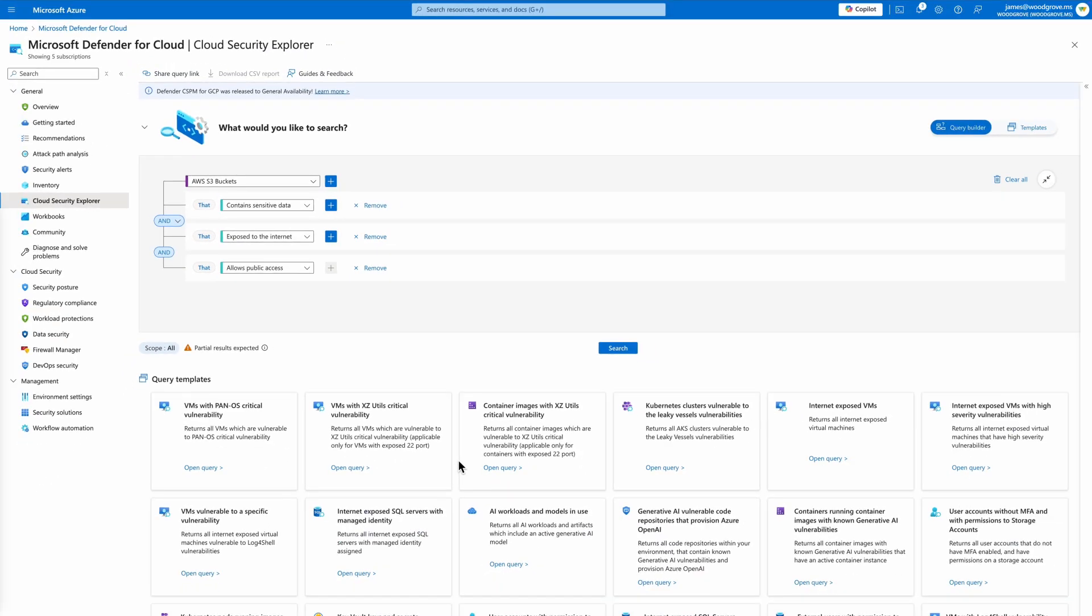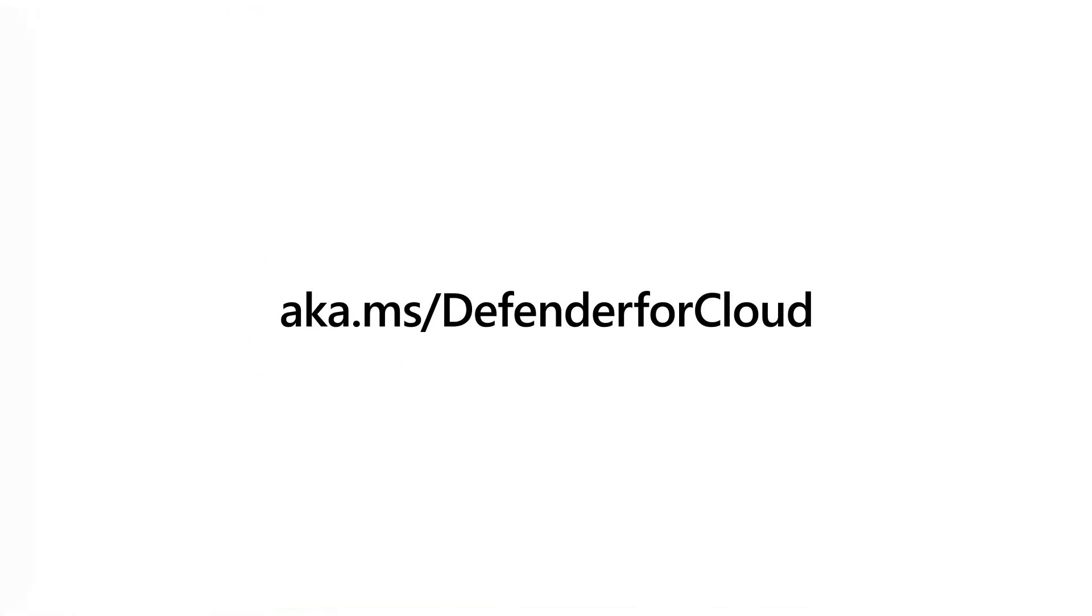Cloud Security Posture Management in Microsoft Defender for Cloud simplifies security by unifying visibility across environments from code to runtime, identifying and prioritizing critical risks, and providing actionable recommendations to strengthen security posture. To learn more, visit aka.ms.defenderforcloud.